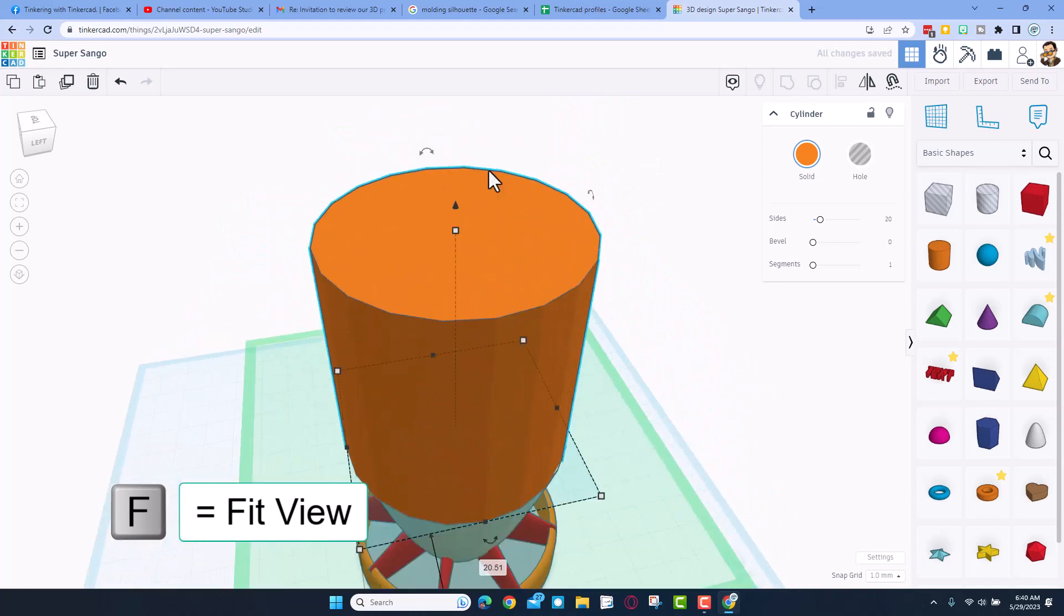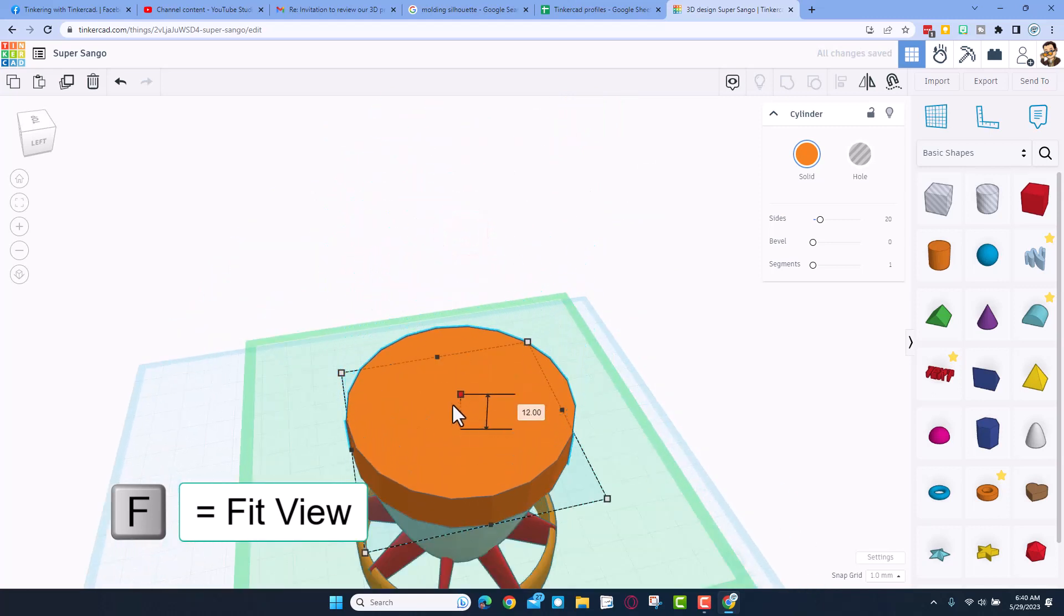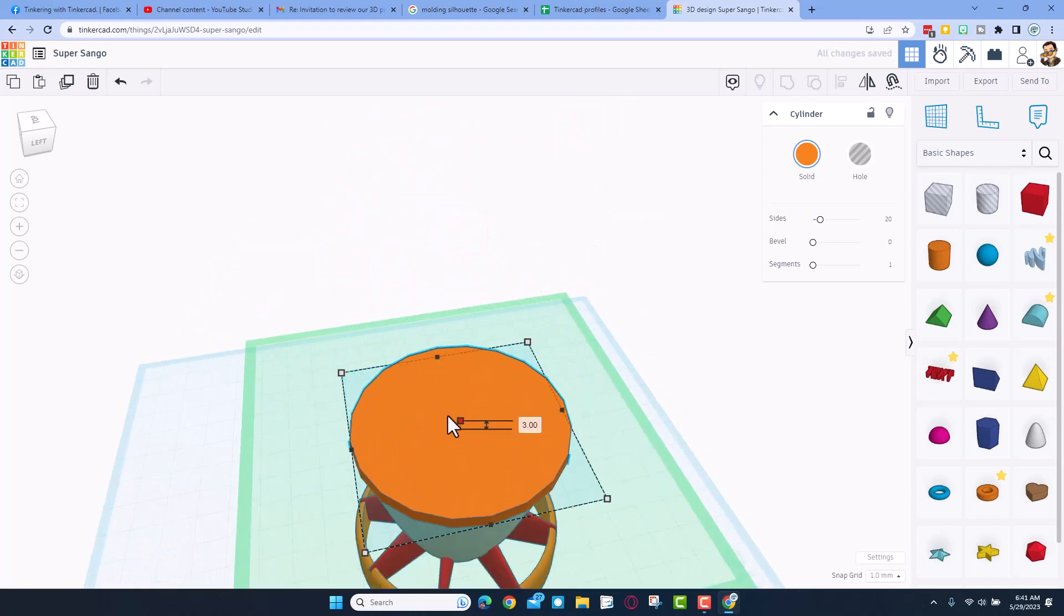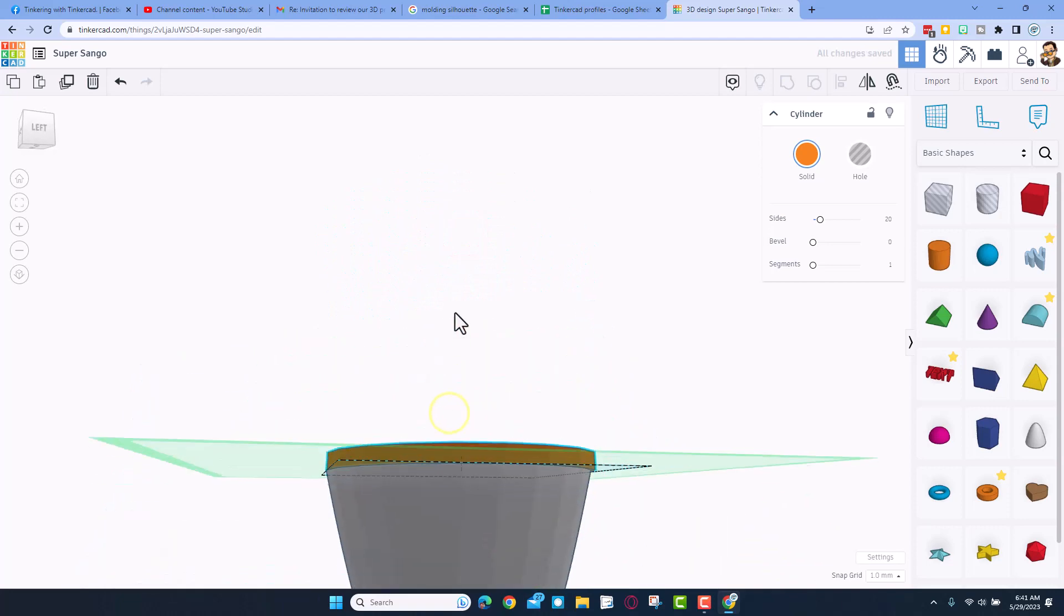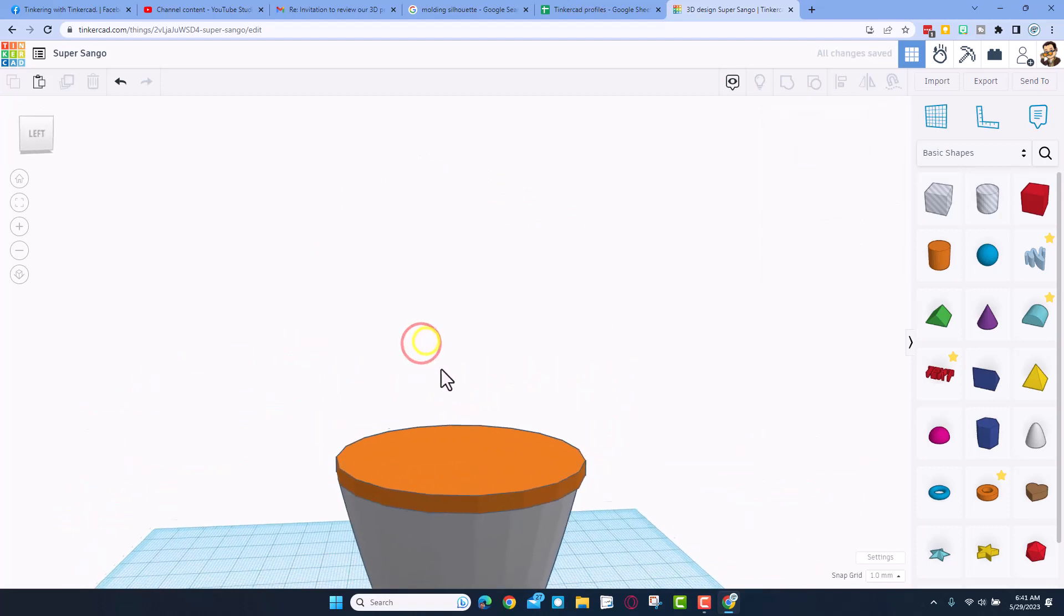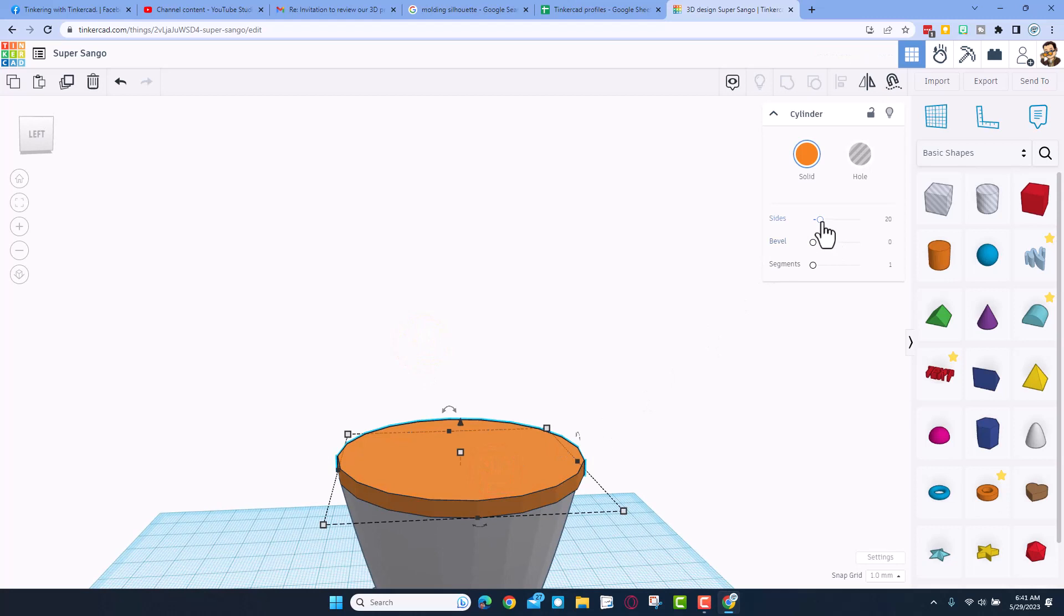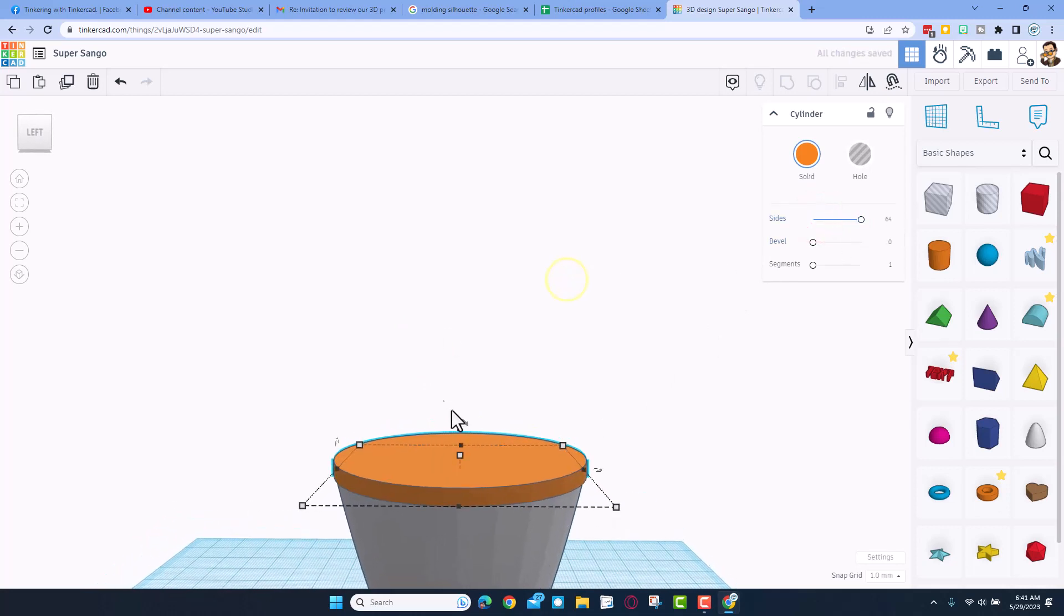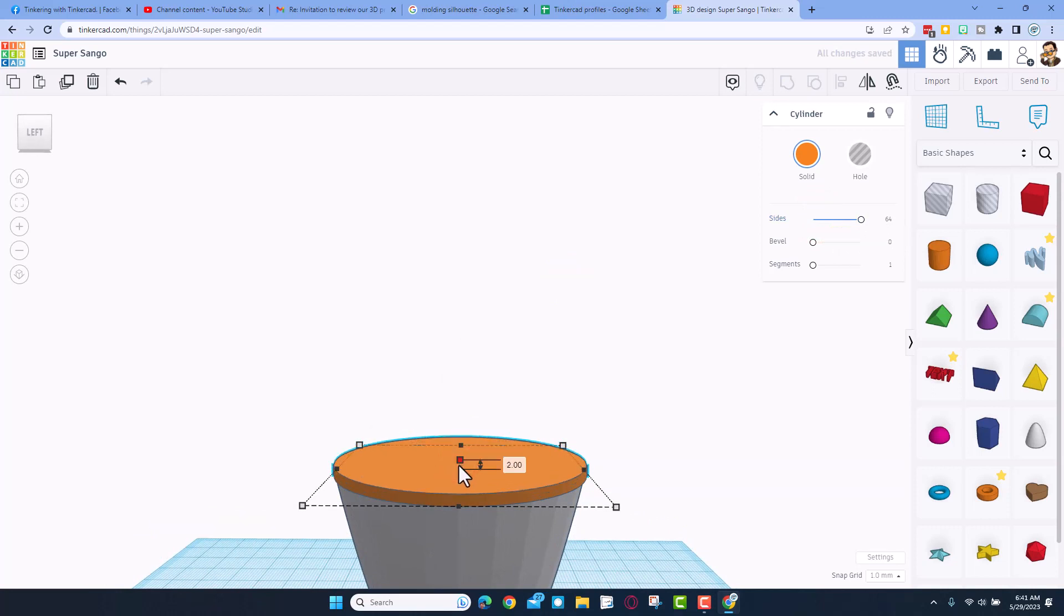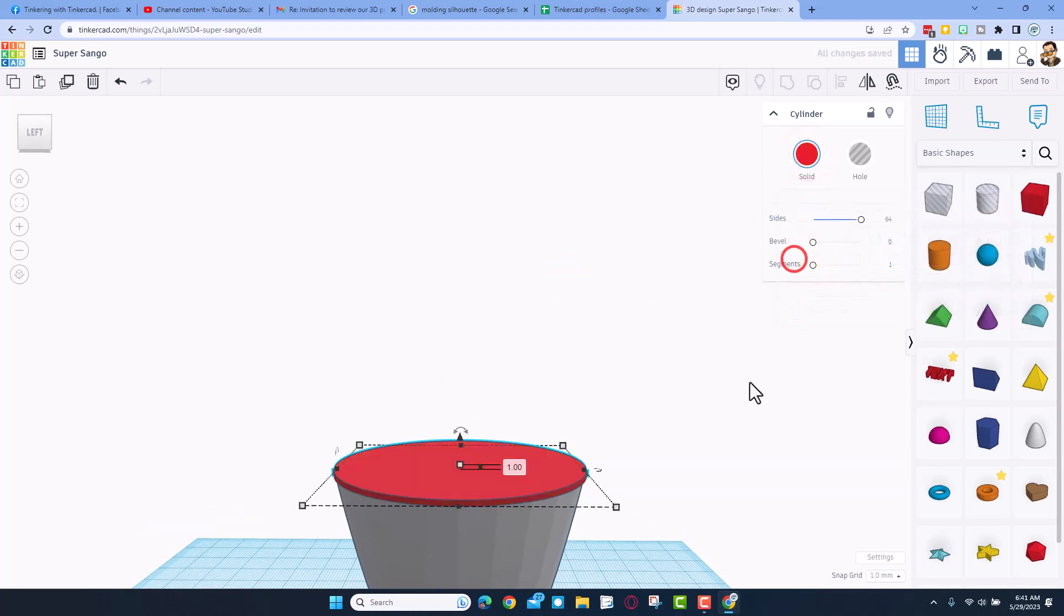Let's do F for fit view, and I'm going to make that skinny like the ring would be. That match is pretty good, but I do want it to be more smooth.